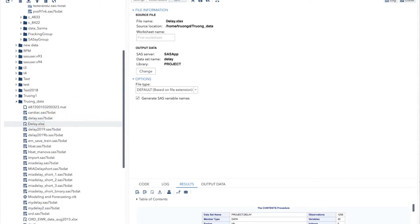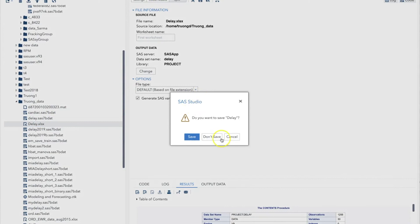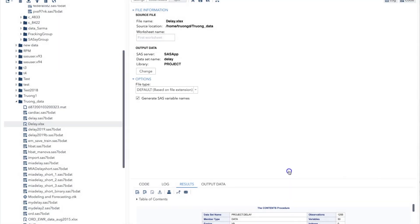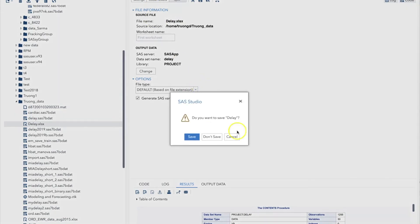If we try to close this window, SAS will ask us whether we want to save this conversion project. Remember, this is not a data file, but the code for converting an Excel file. If we save it, we can open the file later and rerun it as needed. It will perform the conversion again. I will not save it, so I click Cancel here.